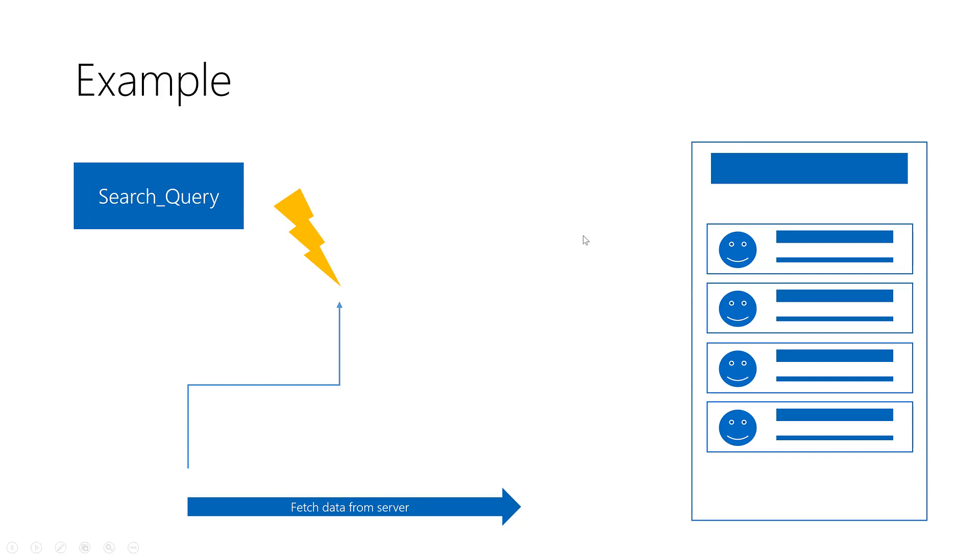But while using MVVM, we want to write a maintainable, testable code, and we write this logic inside the view models, which is normal C# classes that can be used across multiple platforms, not only for Xamarin or Windows or whatever. So instead of listening to the text change event...